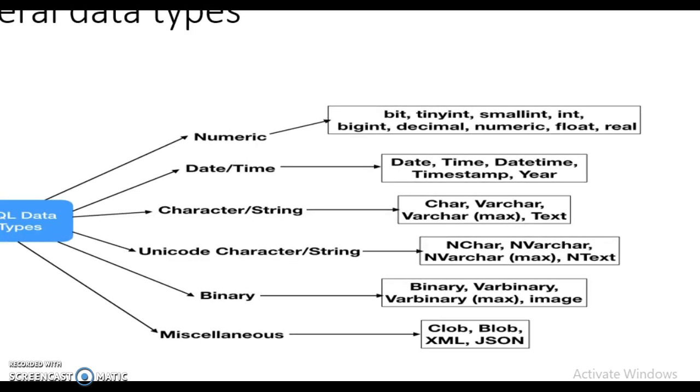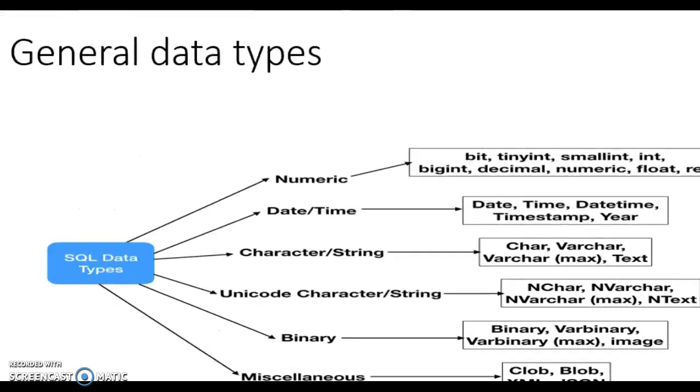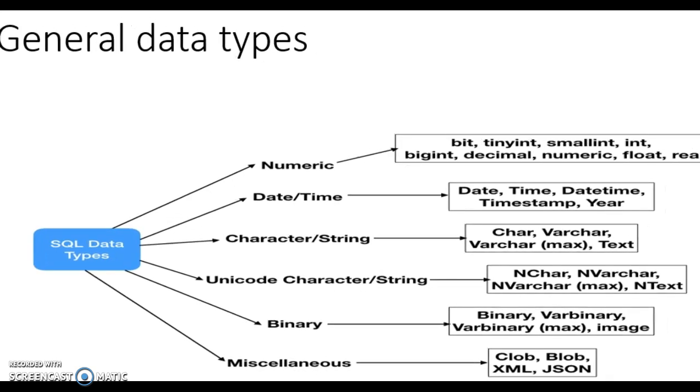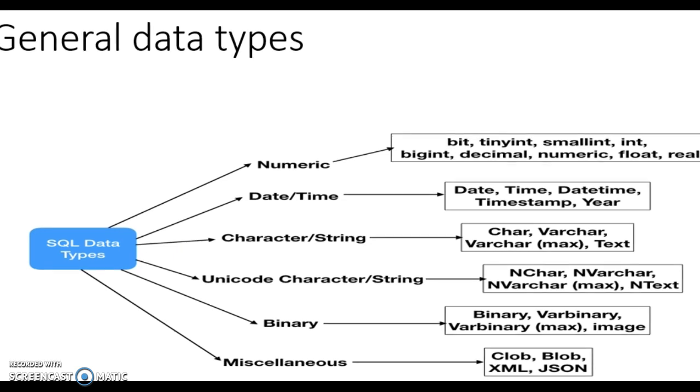Just see what we are going to see. We are going to see the general data types, SQL data types. As data types in C, SQL also has data types.